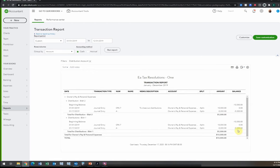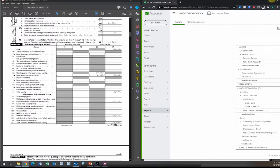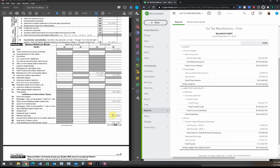$5,000 now reflects the actual total distribution for the year. Going back to reports, we can see the real distribution taken for this year. Since we closed it out against retained earnings, the 2018 ending retained earnings on the tax return now matches the beginning balance on our books for 2019. Once these two numbers tie, we can enter the other balance sheet numbers.